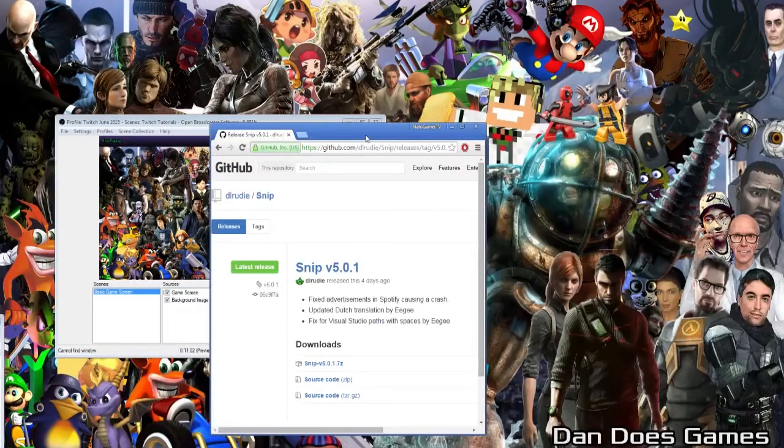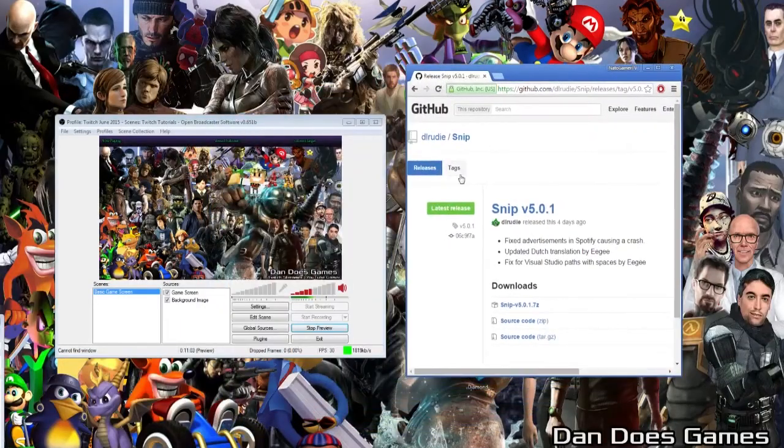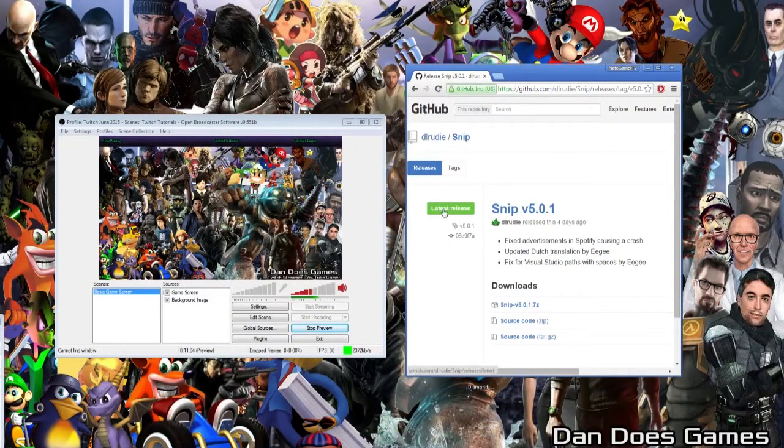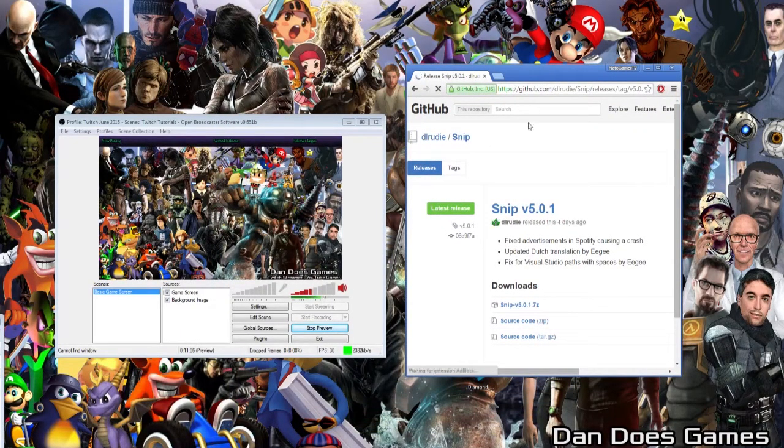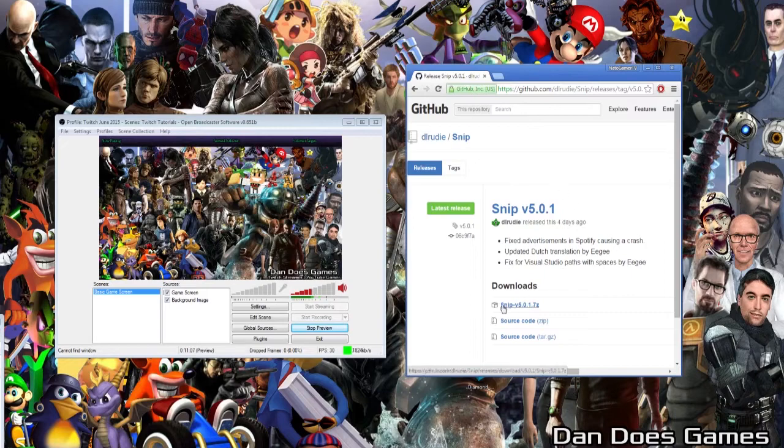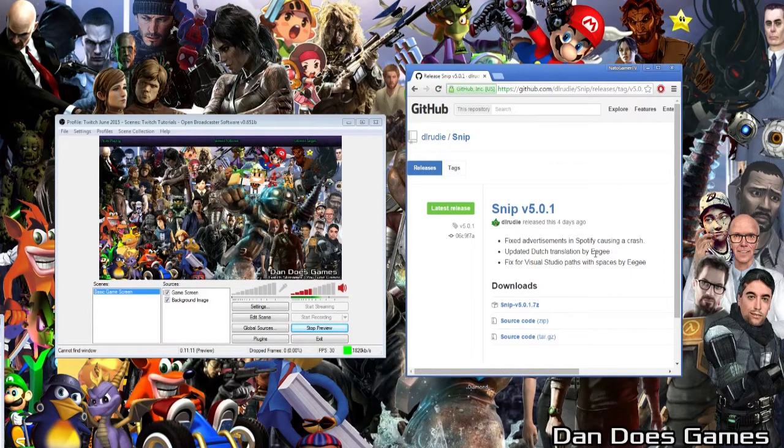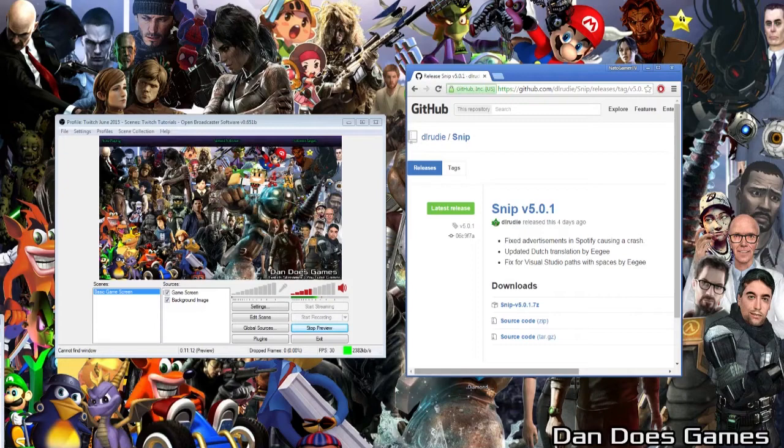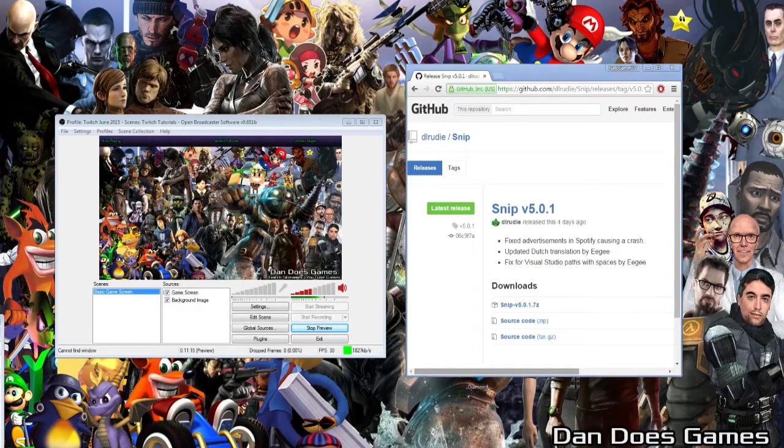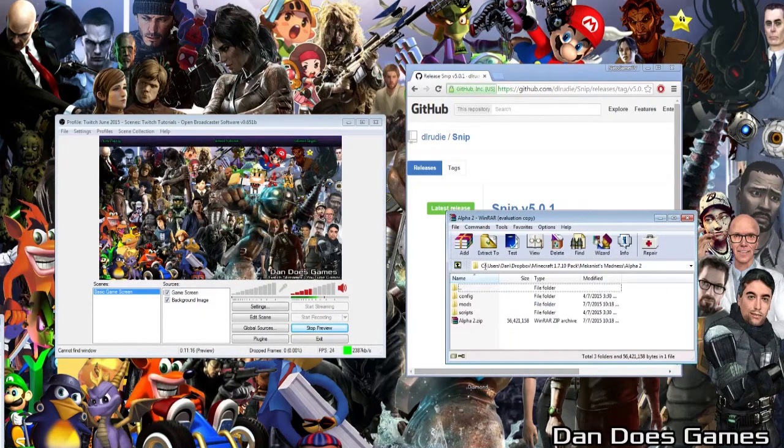To download Snip from GitHub, just click Latest Release. Then under Downloads, click the Snip program for that version. The file will download in a 7z file, which you can unzip using any unzip program that accepts 7z files, and for the record, I used WinRAR.